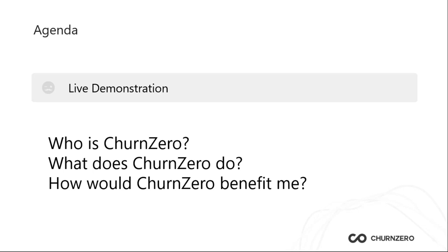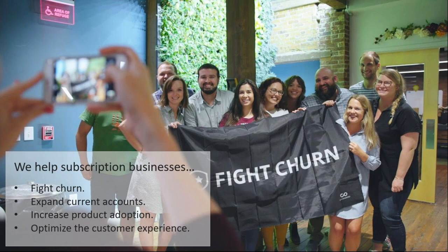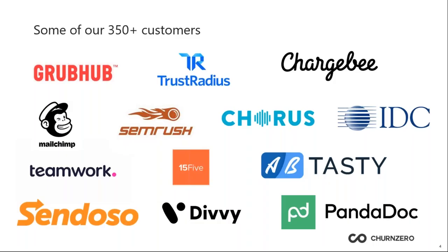And so for the first question, who is ChurnZero? We are a customer success platform helping subscription-based businesses fight churn, expand current accounts, increase product adoption, and optimize the customer experience. And these are just some of the customers that we work with. We're really focused on B2B SaaS-based businesses.